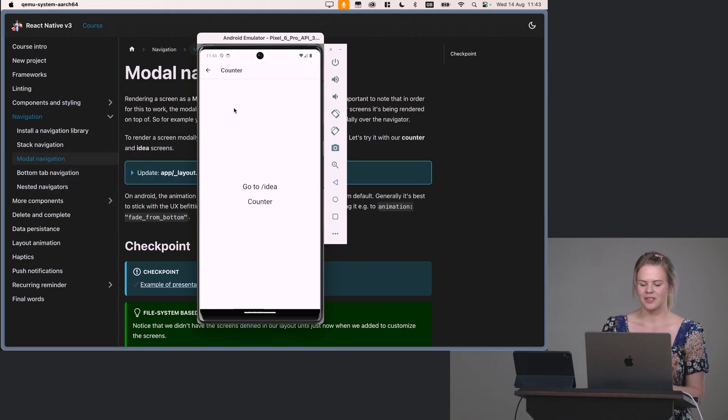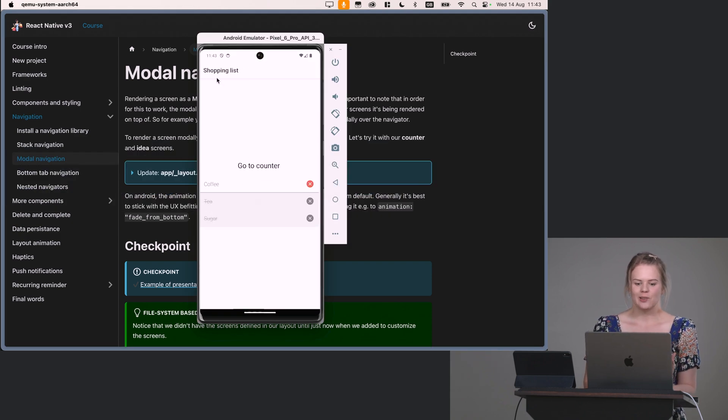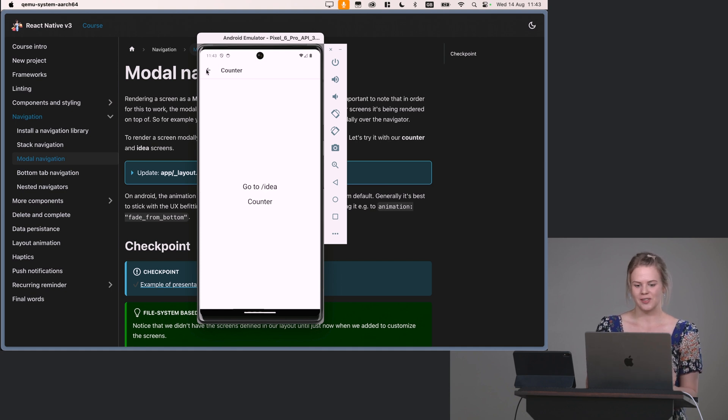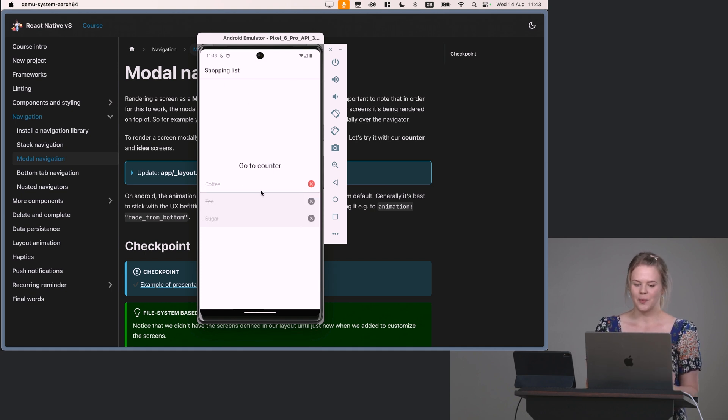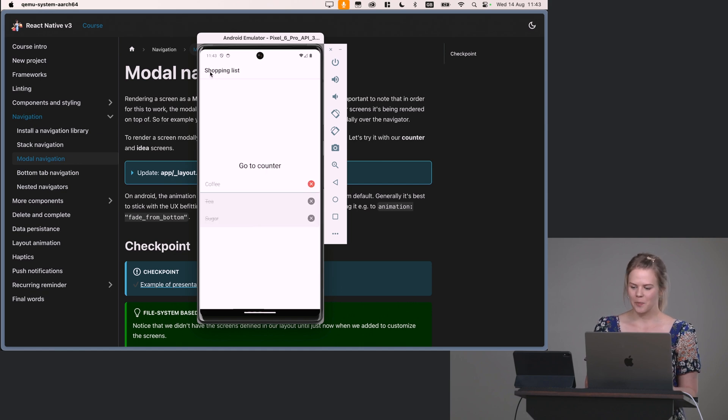And the interesting thing about this is that on Android, again, this actually looks different. So this is rendering a modal, but it looks similar to a screen. So this again is not a bug. It's just the Android appropriate navigation.